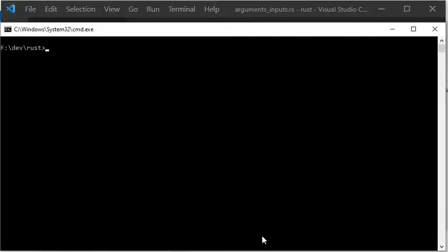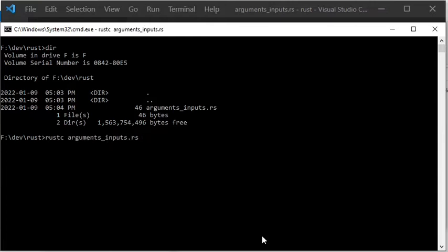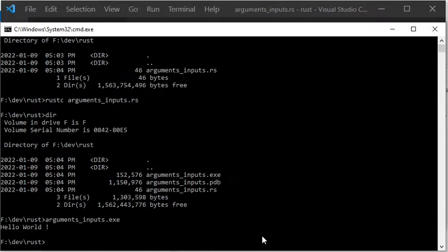Now I am showing with the Windows command vir that the Rust file has been created in the directory Rust. The program can now be compiled by using Rust-C and then the file name. When the DIR command is used again, you can see that an executable file has been created with the file extension .exe and also a file with the extension .pdb that contains debugging information. When the .exe file is executed, you can see that the program displayed the output Hello World on the screen, just as expected.